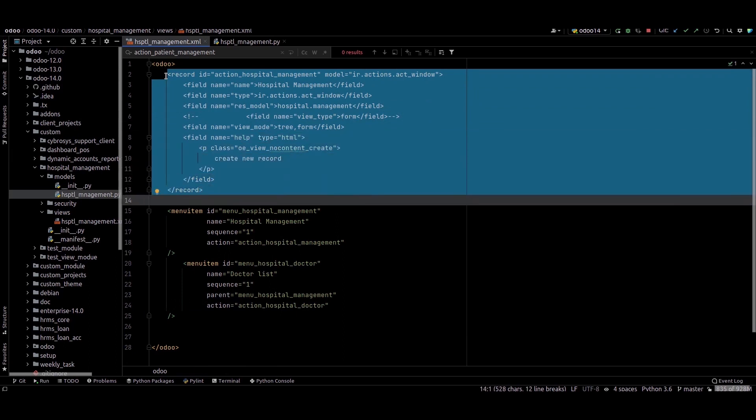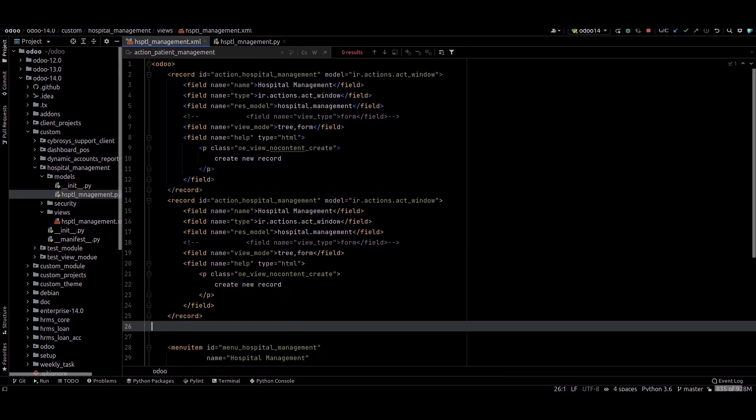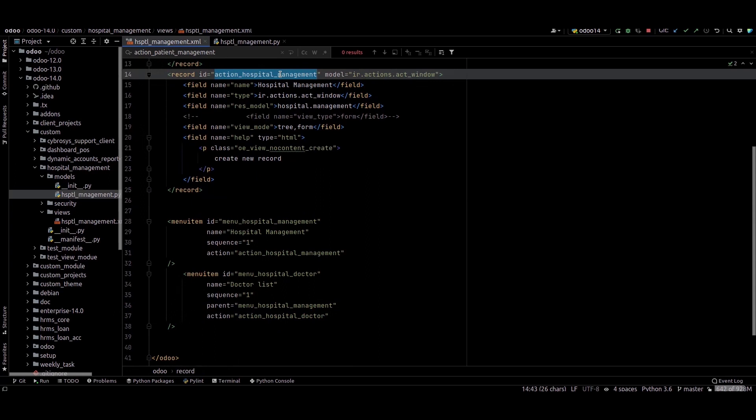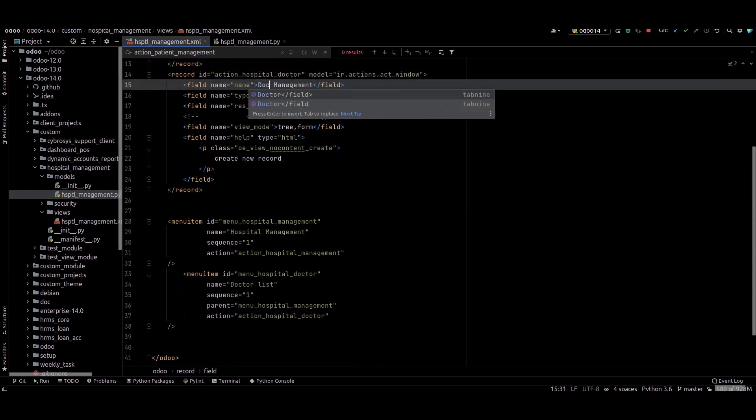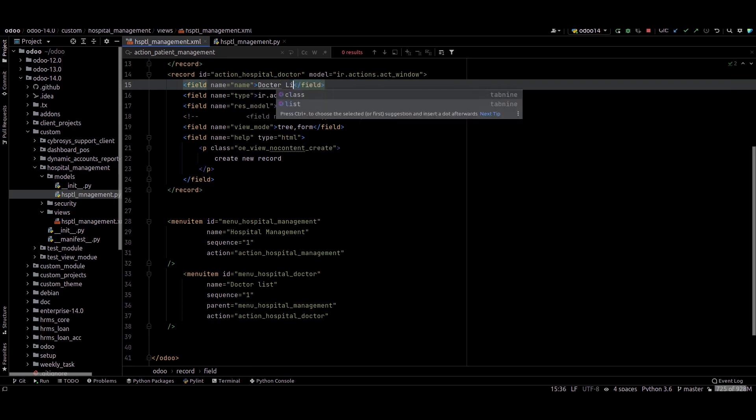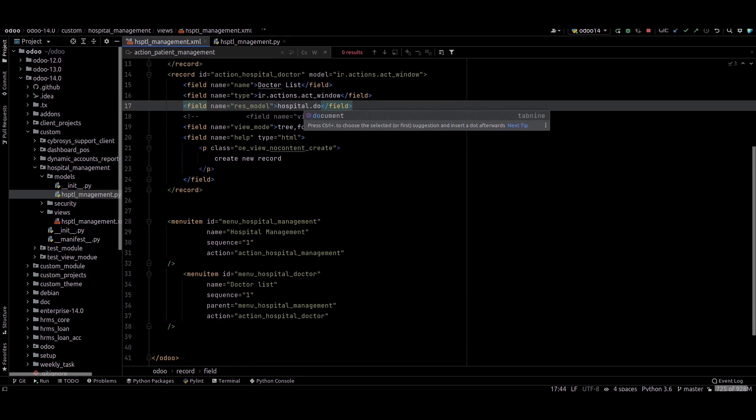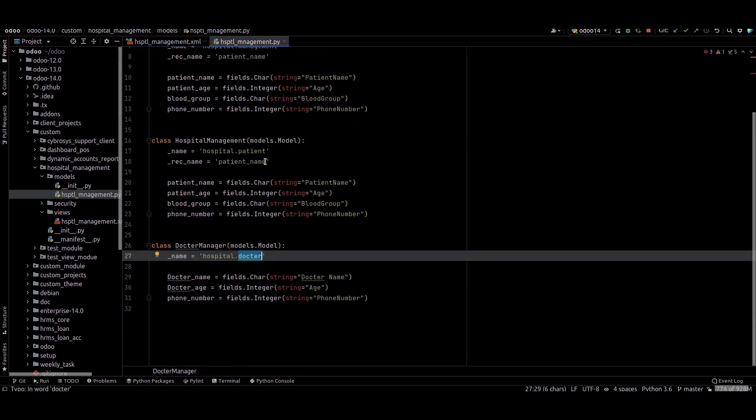So for that, I'm just copying this and pasting here. The name hospital.doctor list, the hospital.doctor - I just created a model for this hospital.doctor.